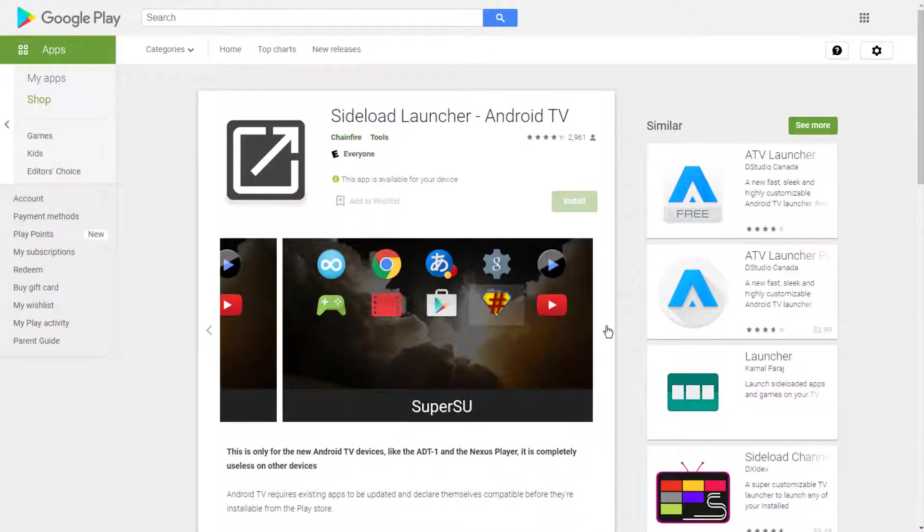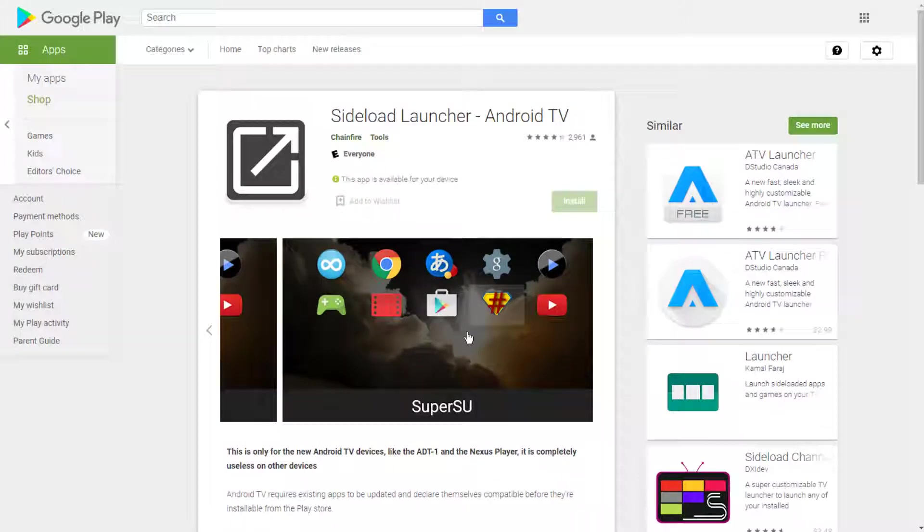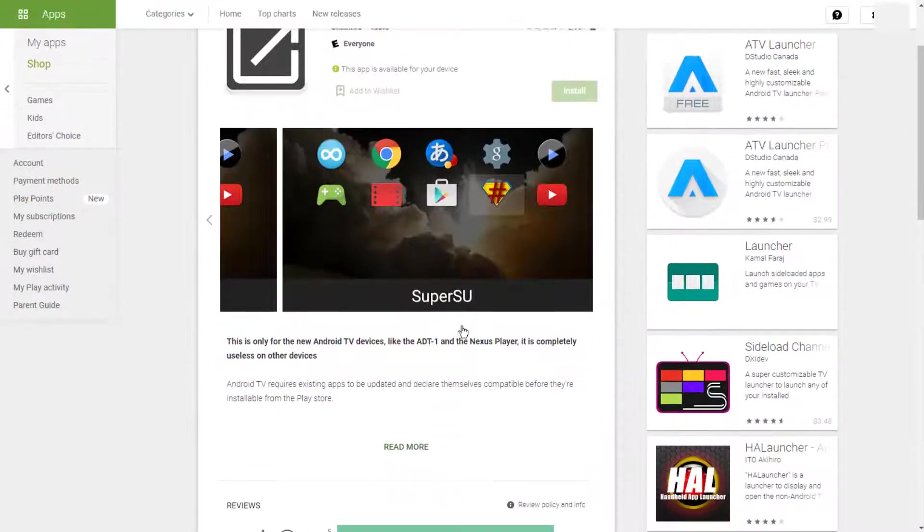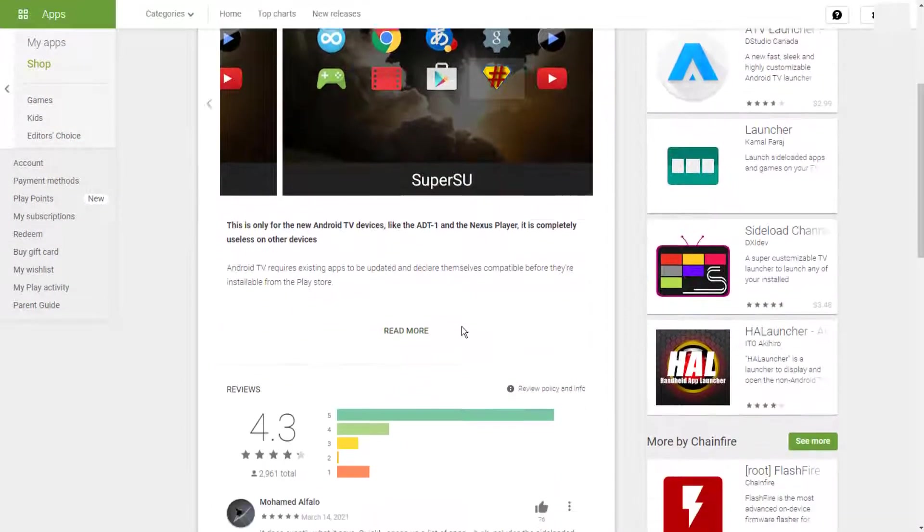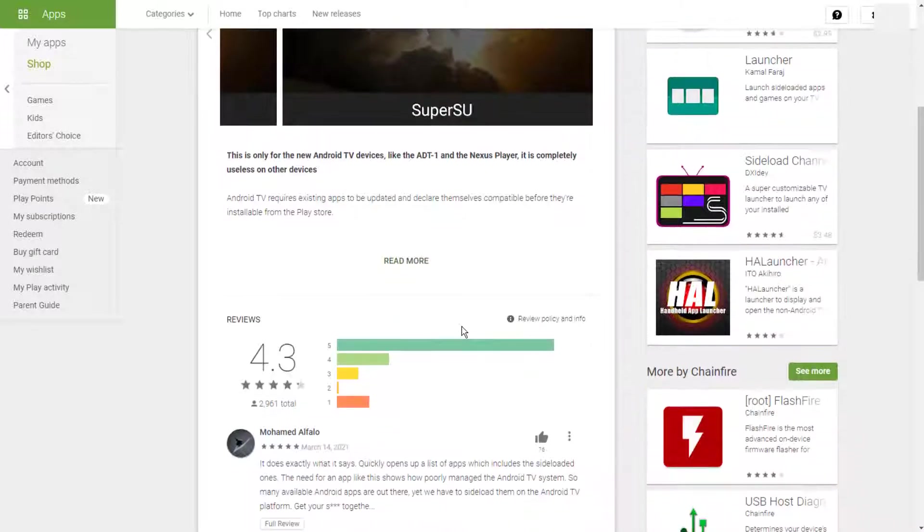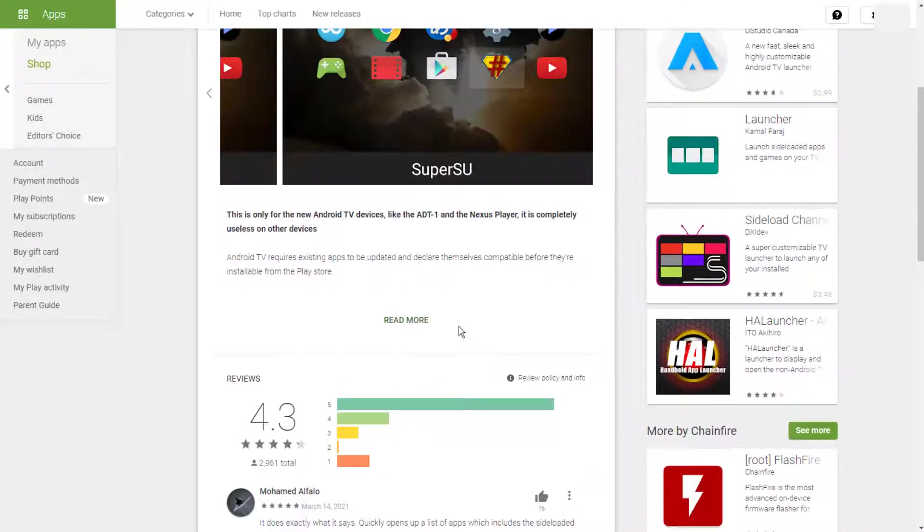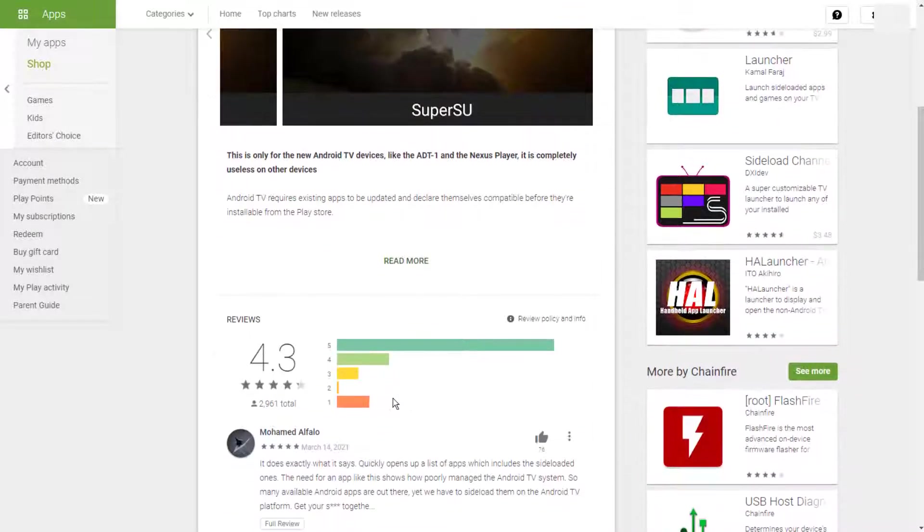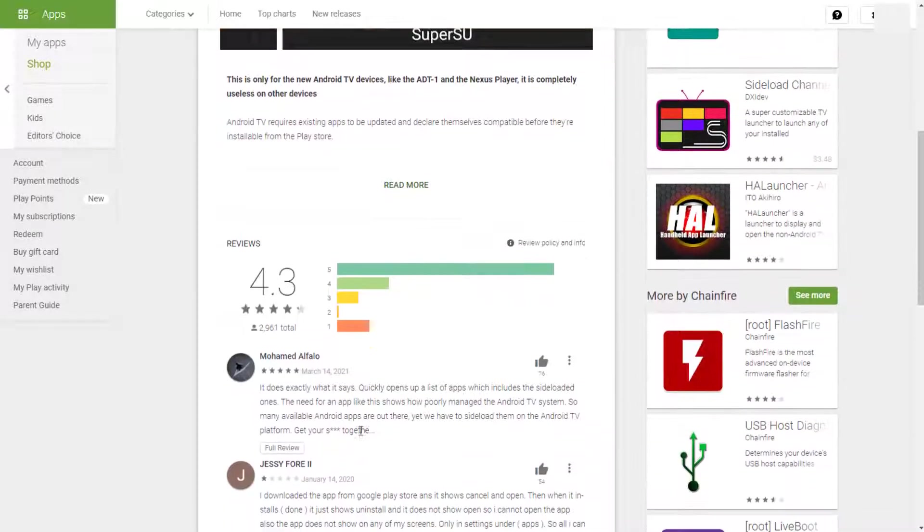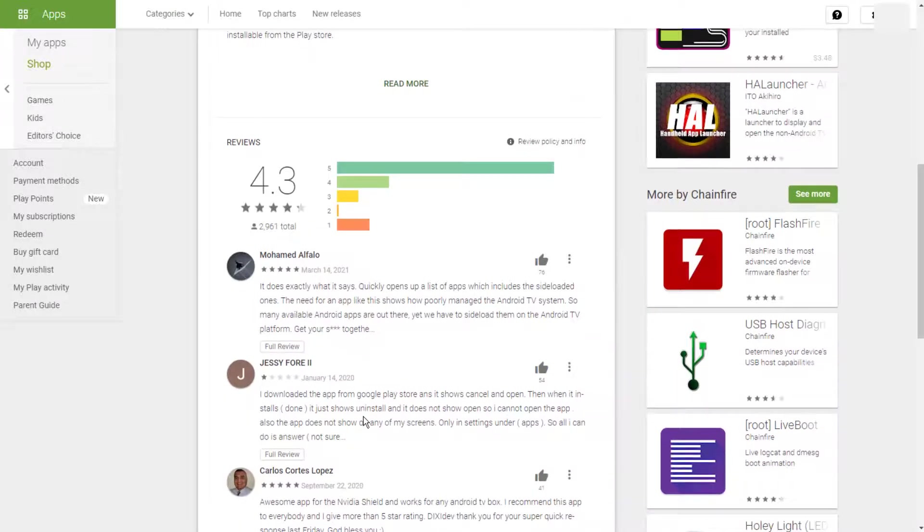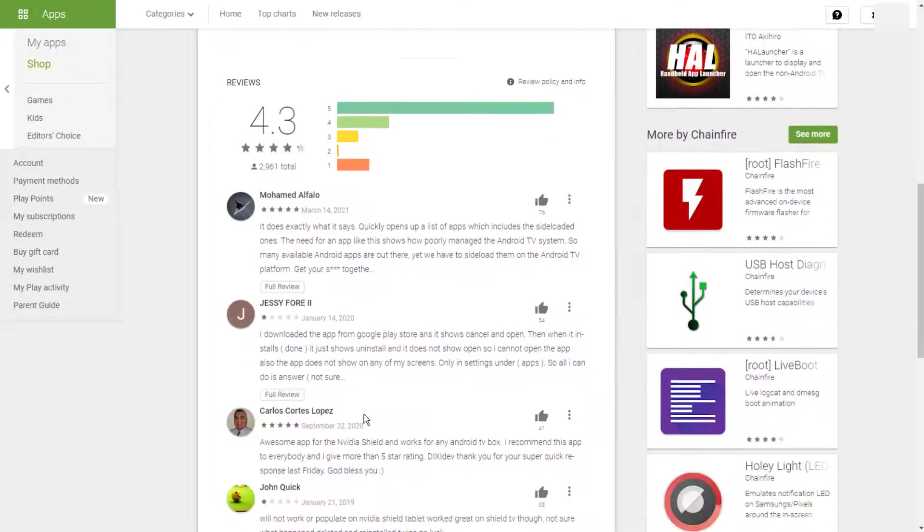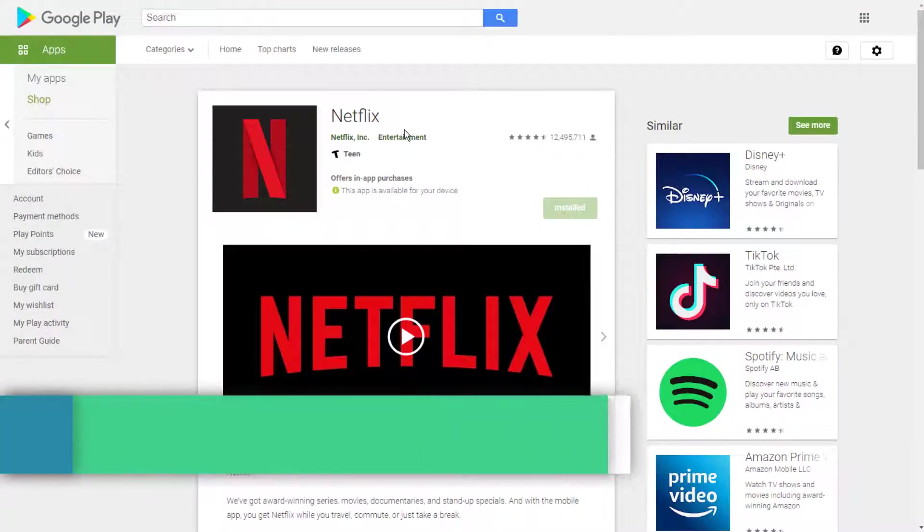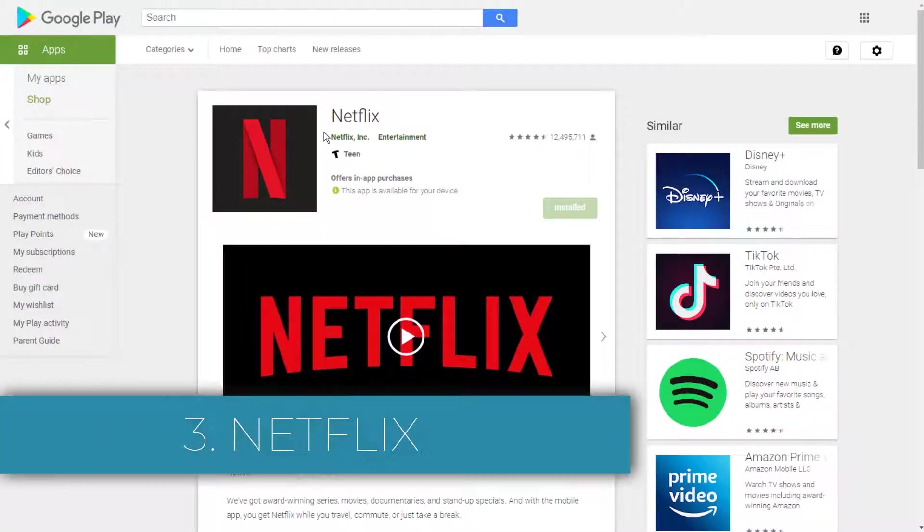However, the operating system is capable of running any Android app, making sideloading apps on Android TV a popular activity. But there's an issue: apps that you sideload will not show up on your device's home screen or list of apps.